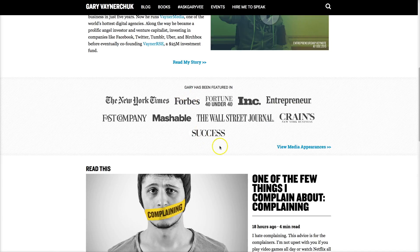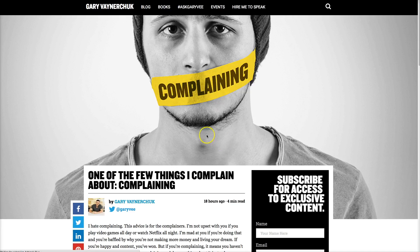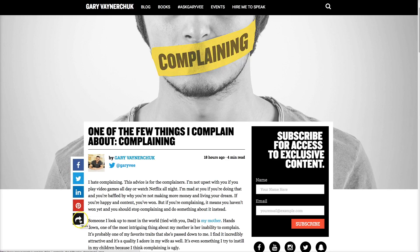So I'm going to scroll down to the latest blog post on his website — here it is. Click on that and here you can see exactly what I mean by these social sharing buttons, integrated on the left-hand side in vertical style. You've got the Facebook, Twitter, LinkedIn, and Pinterest buttons, and then other share buttons.